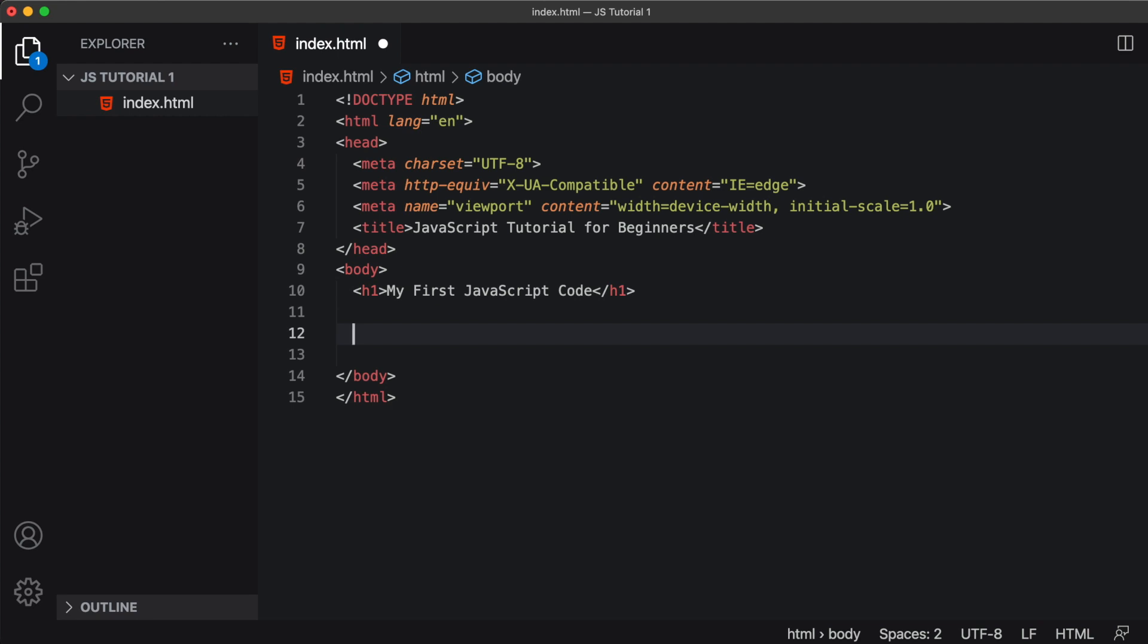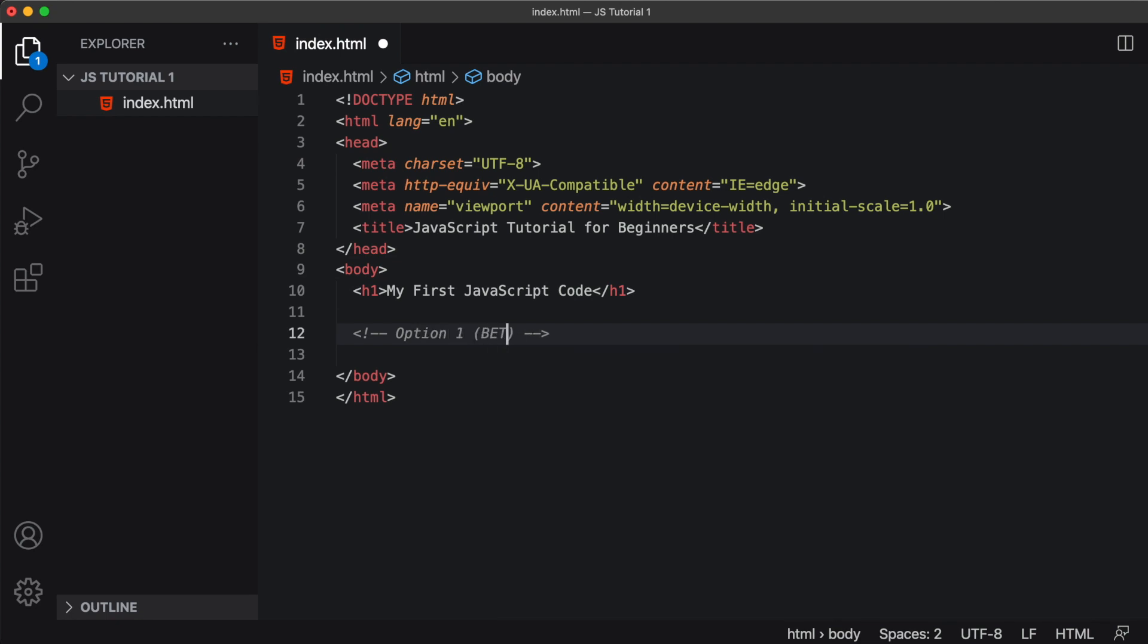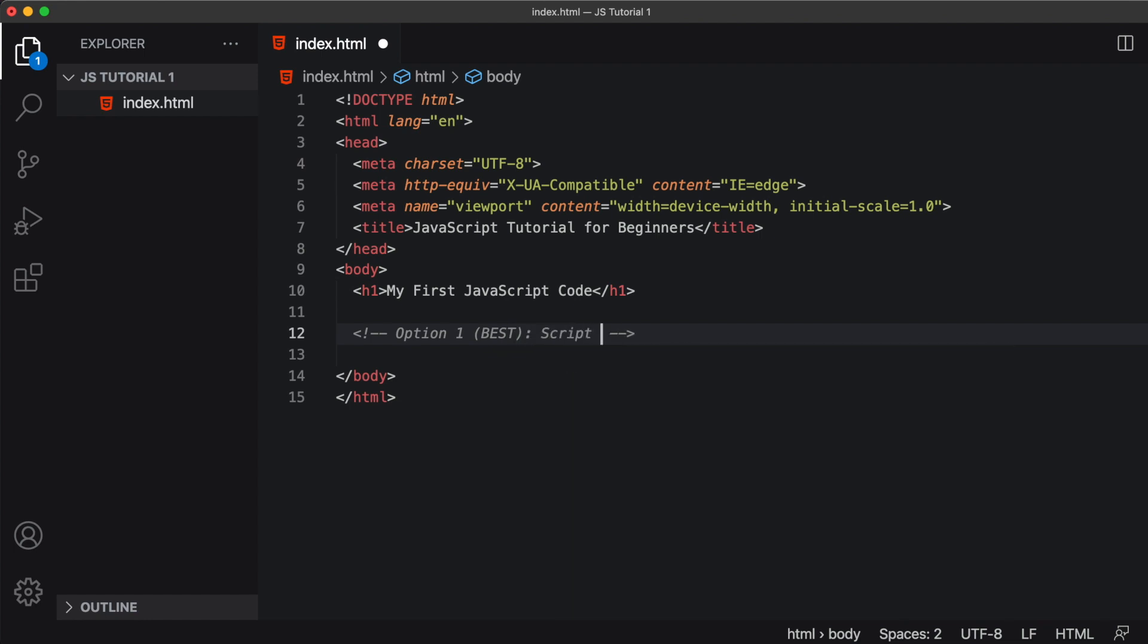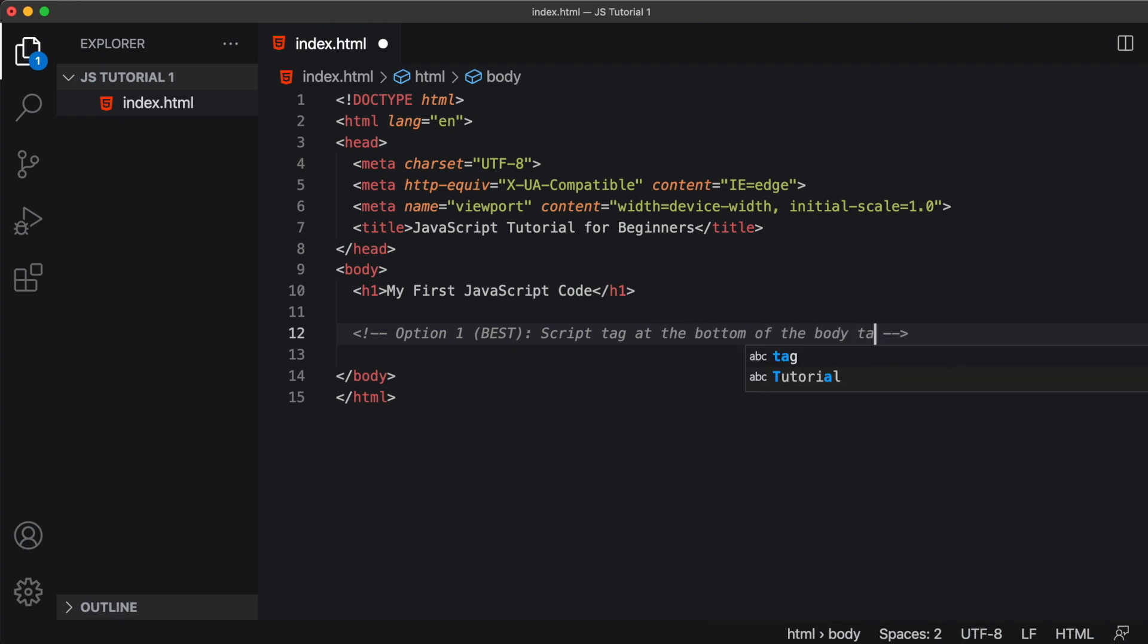The first option, which is the best option, is at the bottom of the body but just above the closing body tag. So this is our best option, where the script tag is at the bottom of the body tag.